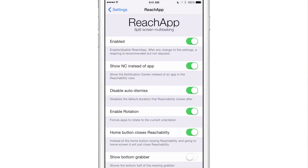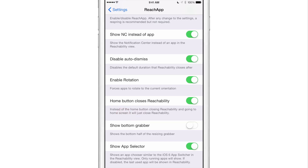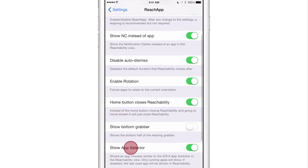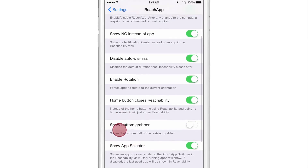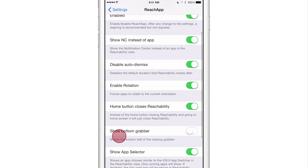But that's not all — there are a lot of other options in this new update. For instance, there is a new option to show an app selector, which is right here. The app selector allows you to choose which app you want to open instead of just opening the last app that you had open.